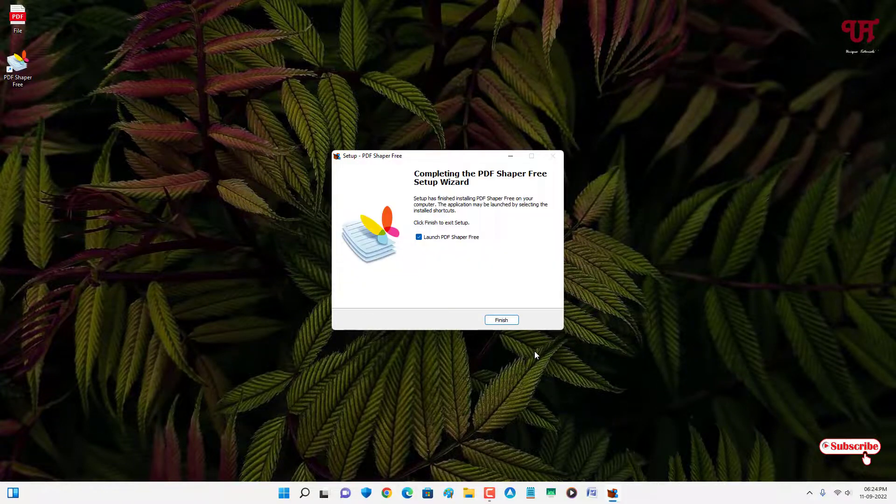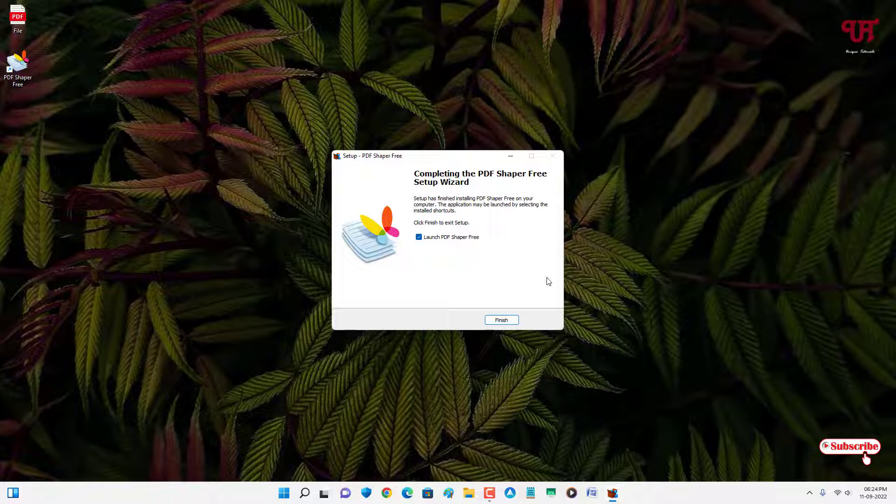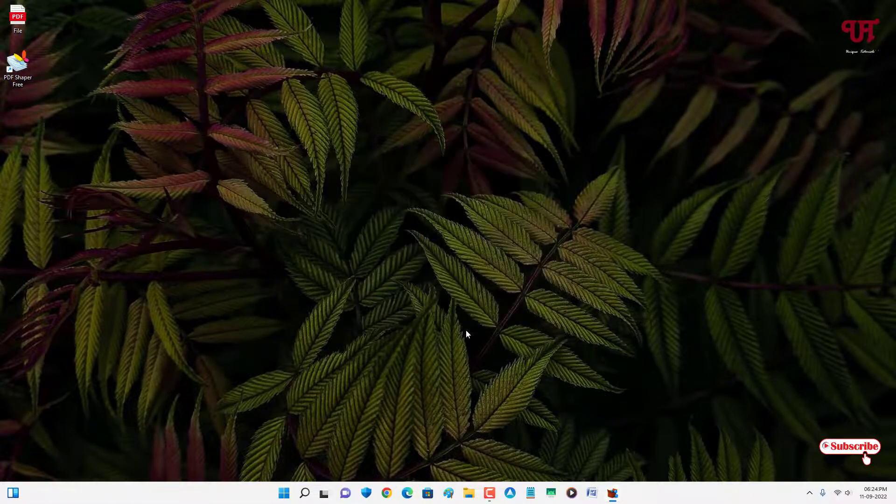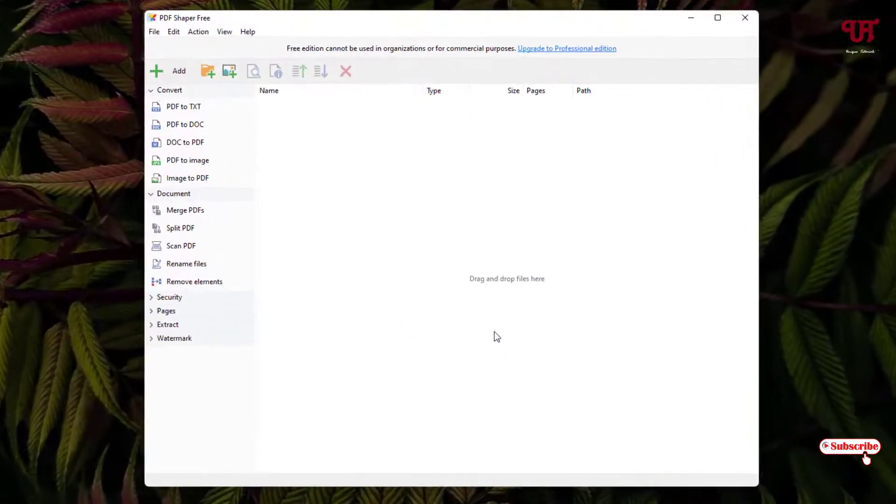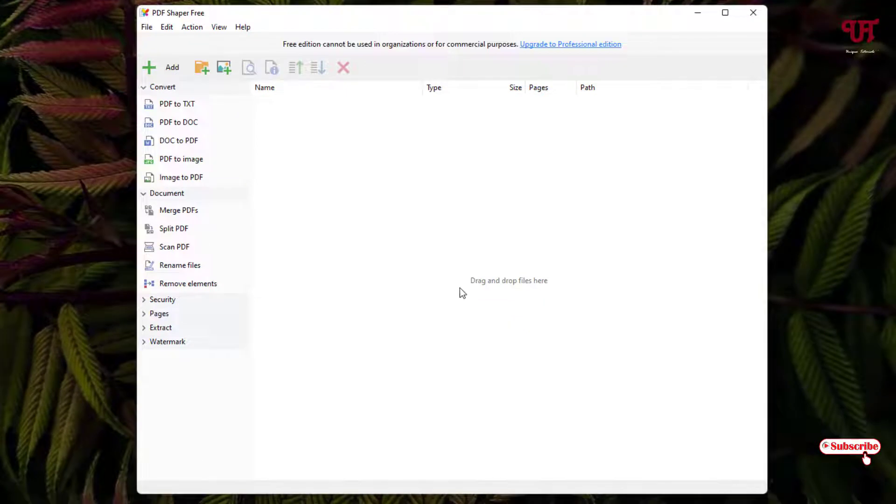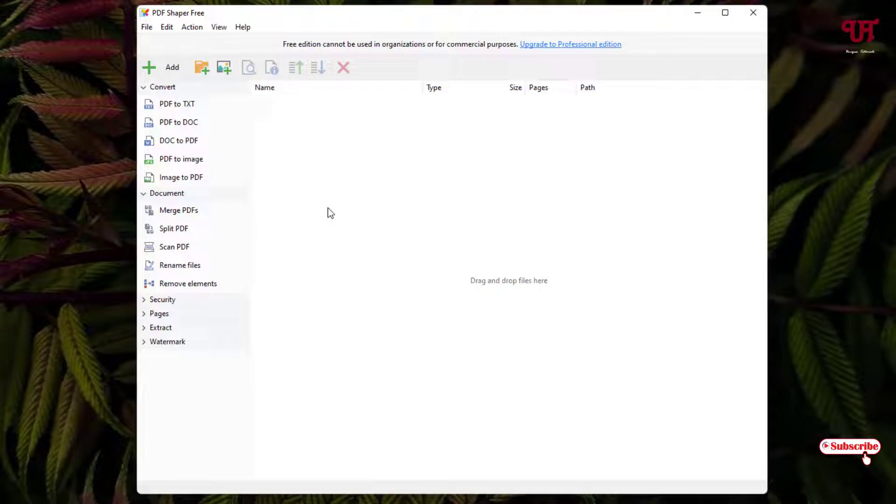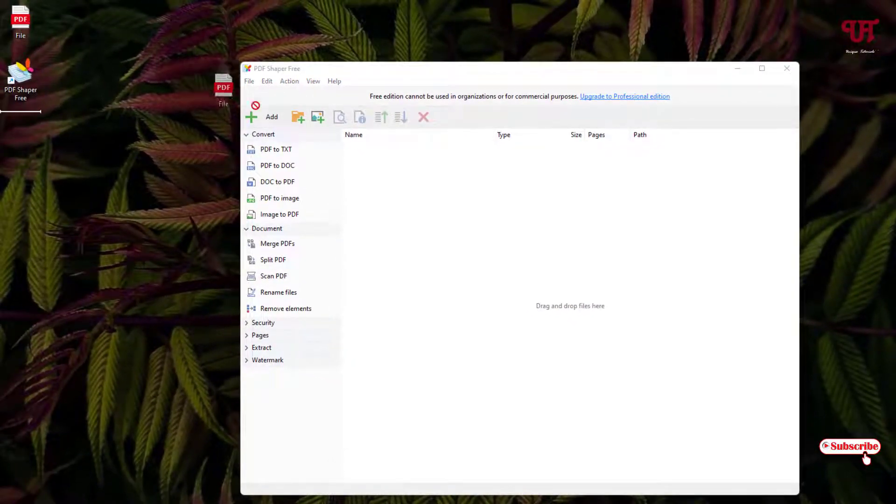Wait for a few more seconds until the complete installation is done. So finally the installation has been completed. Just click on Finish and wait for a few more seconds. You can see this kind of user interface. I'm not going to discuss what are the features it's going to provide for you. I will directly focus on the topic.